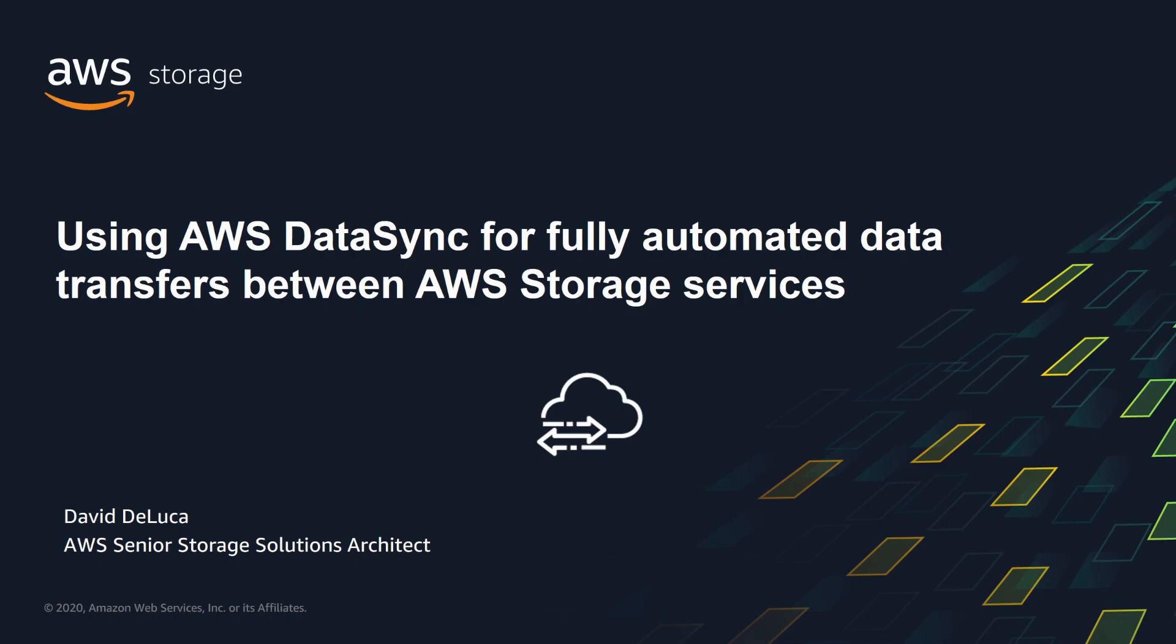My name is David DeLuca. I'm a Senior Storage Solutions Architect at Amazon Web Services. I'm here to talk about a recent enhancement to AWS DataSync, which enables you to perform fully automated data transfers between Amazon Storage Services with just a few clicks in the DataSync console.